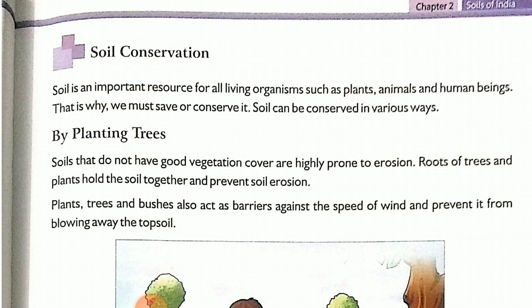Before starting our next session, we will discuss our previous sessions. You will give the answers. Tell me, what is soil?